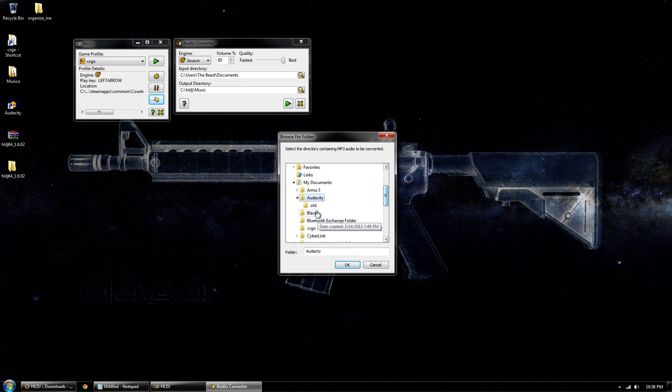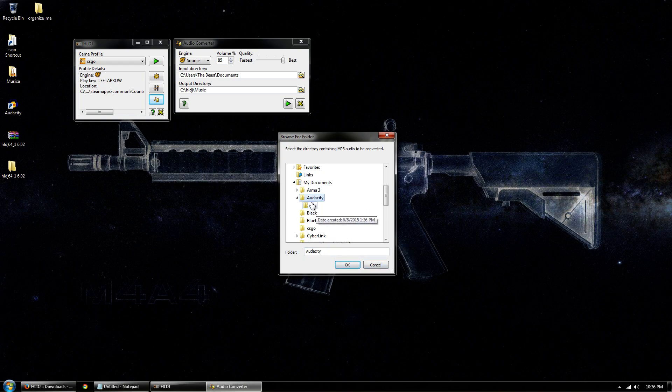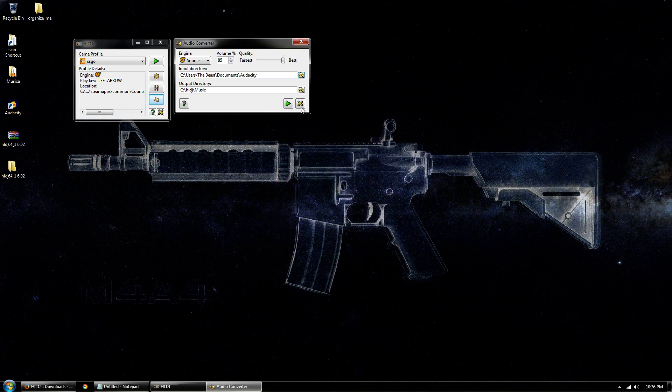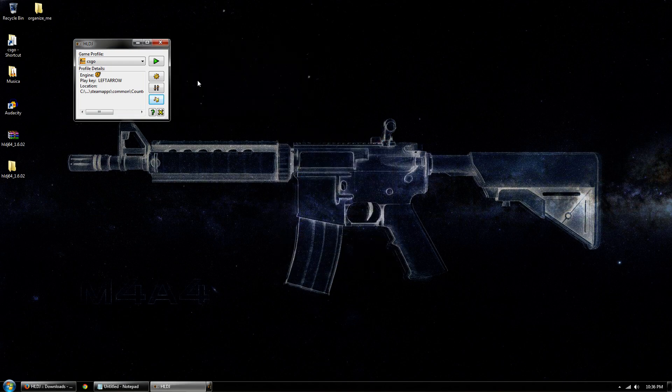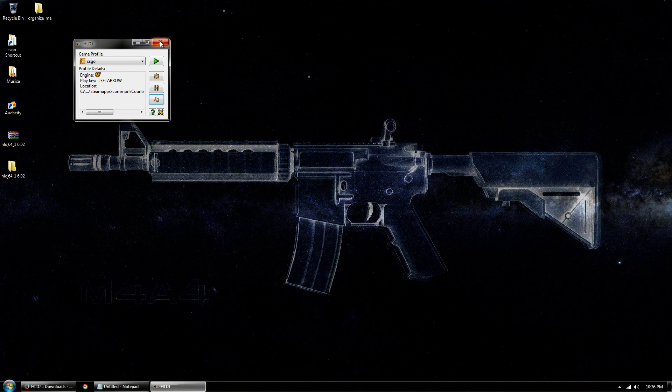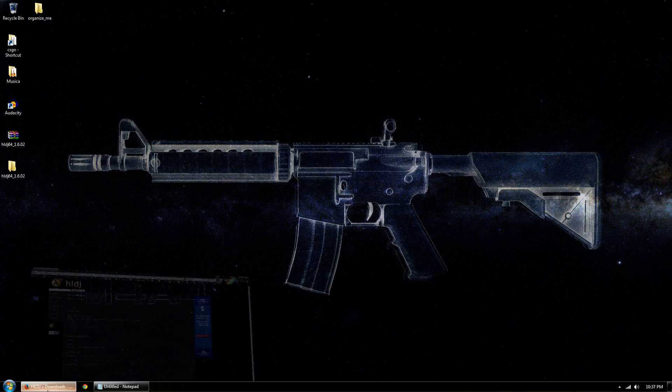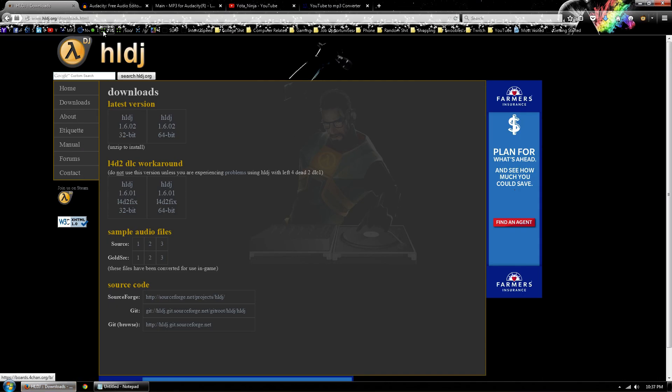So I have mine set up under, you go to my documents and then you go to audacity, and then I have all my music in my audacity folder. And then after I convert it, I throw it into the old, so that way it doesn't convert it every single time, and I'll show you why in a few minutes here.